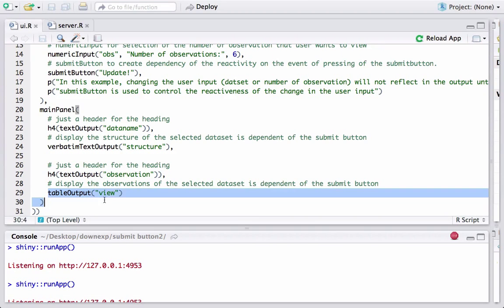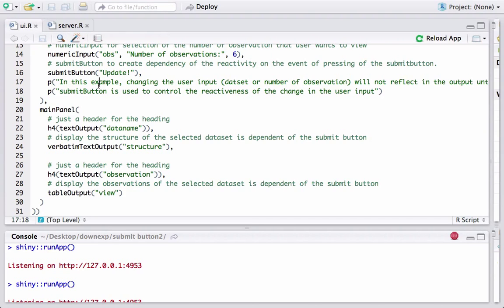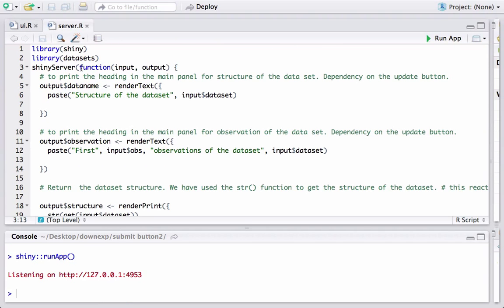We are displaying the first N observations using tableOutput with the output ID 'view'. The output ID 'view' and 'observation' are coming from server.R. It's a straightforward skeleton: put the widgets in ui.R and in the main panel display the output using the output functions. Let's go to server.R.